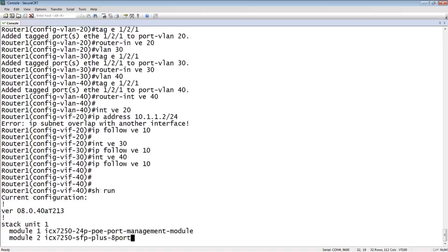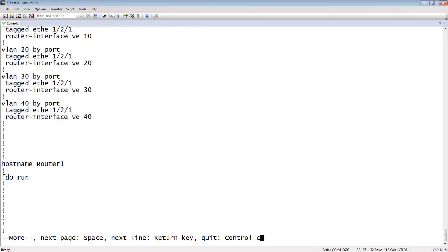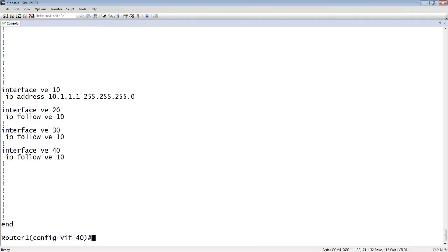Now if I look at my running config here, I've got my VLANs created. And then if I look at my VEs, here's this VE, and then everyone else is following 10. So whatever IP address applies here will also apply to those.